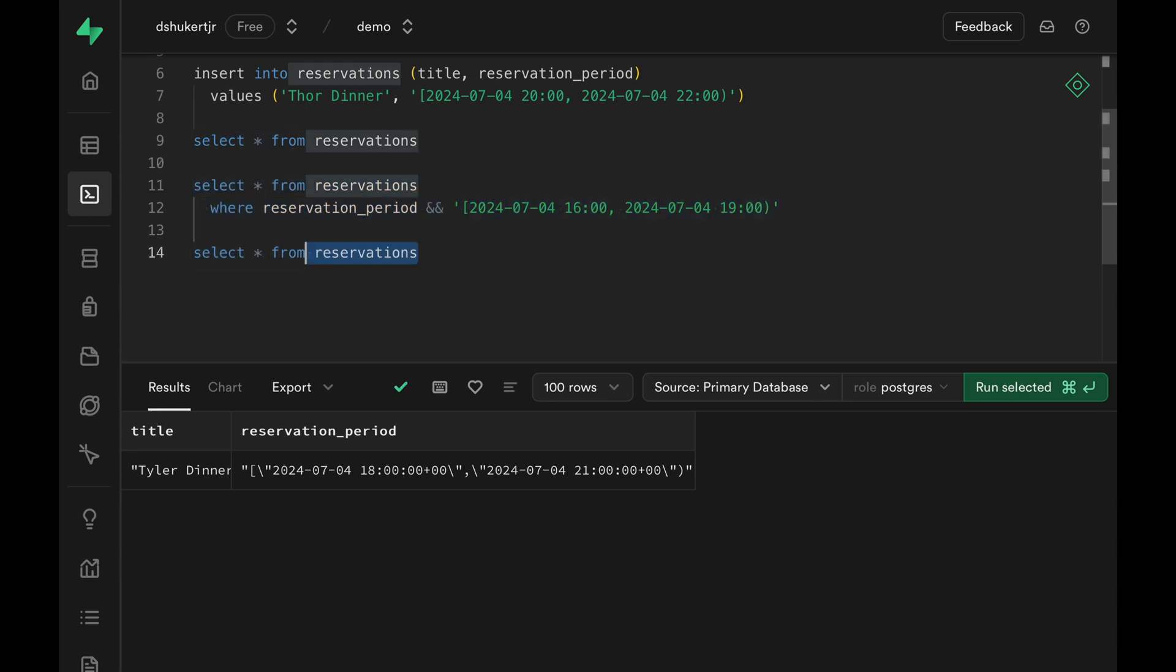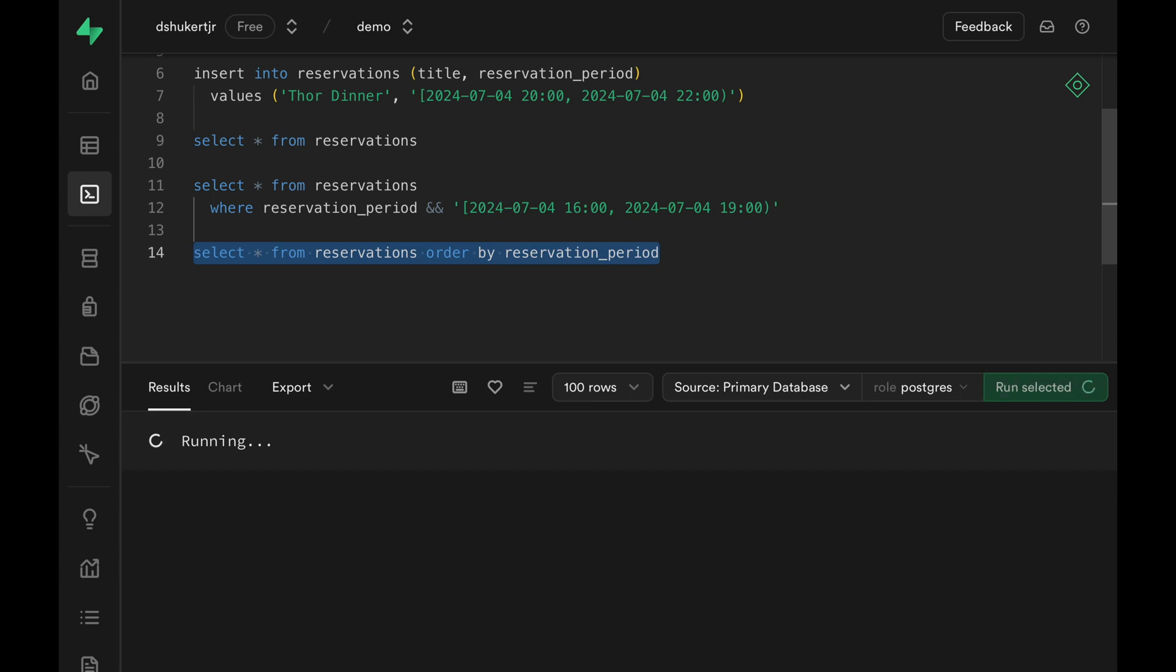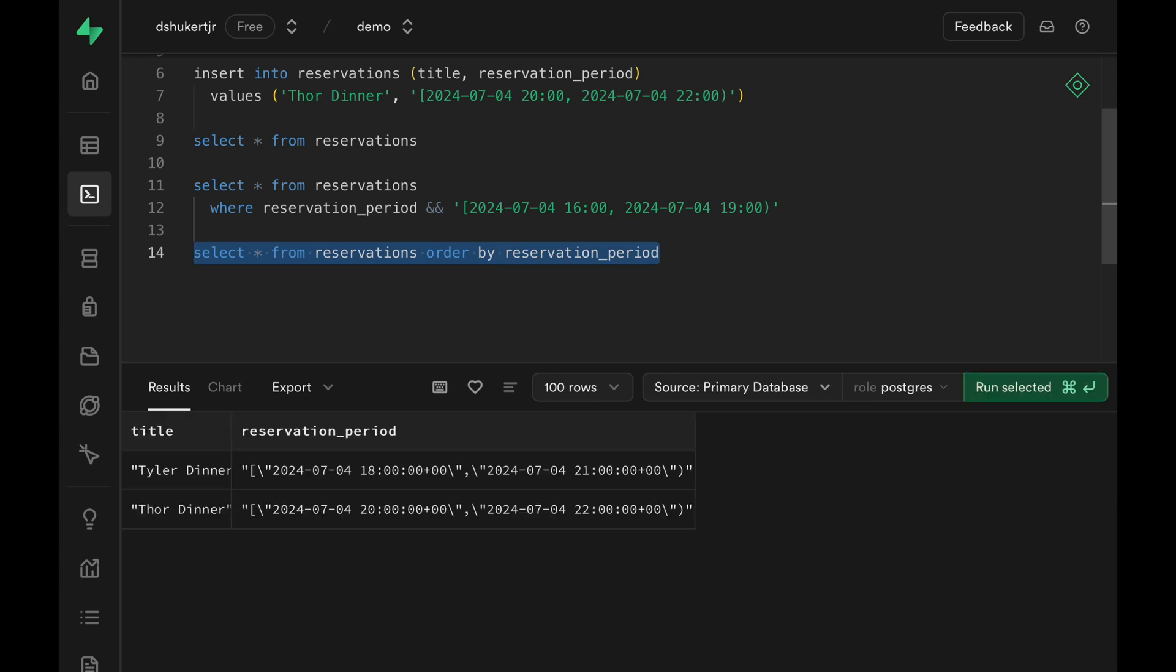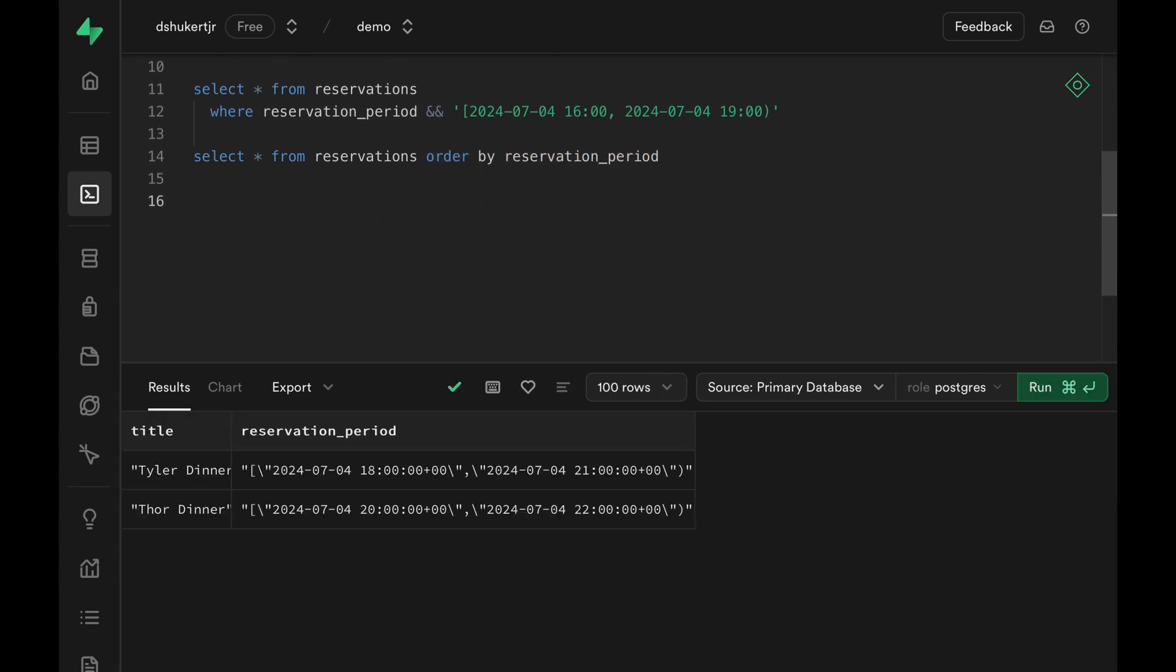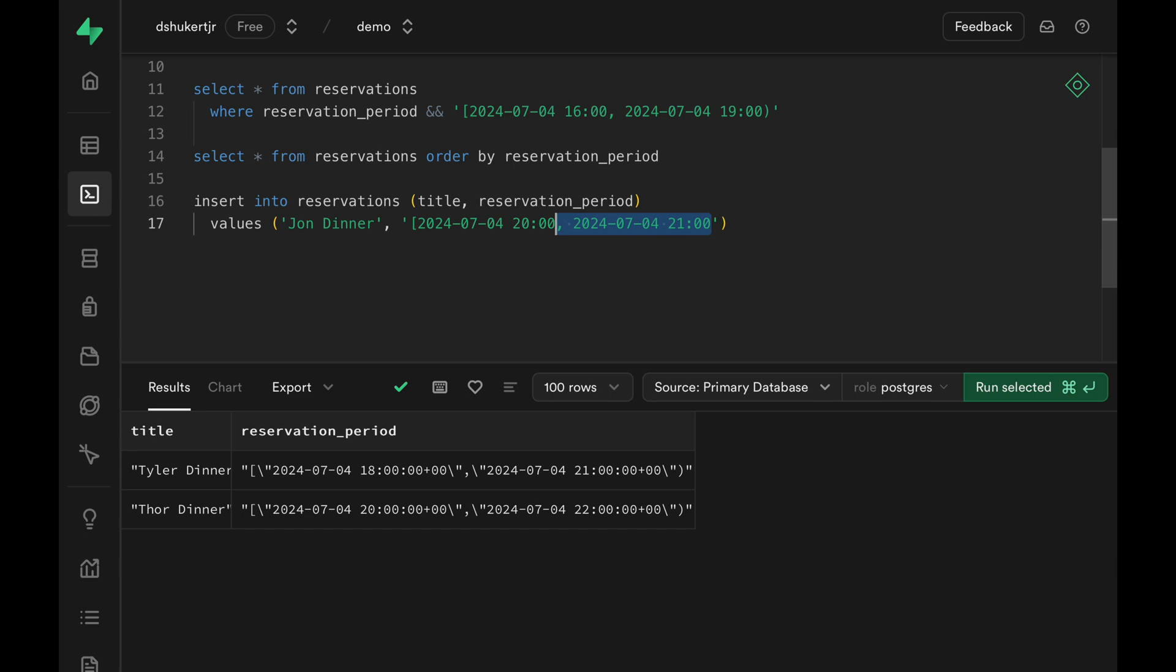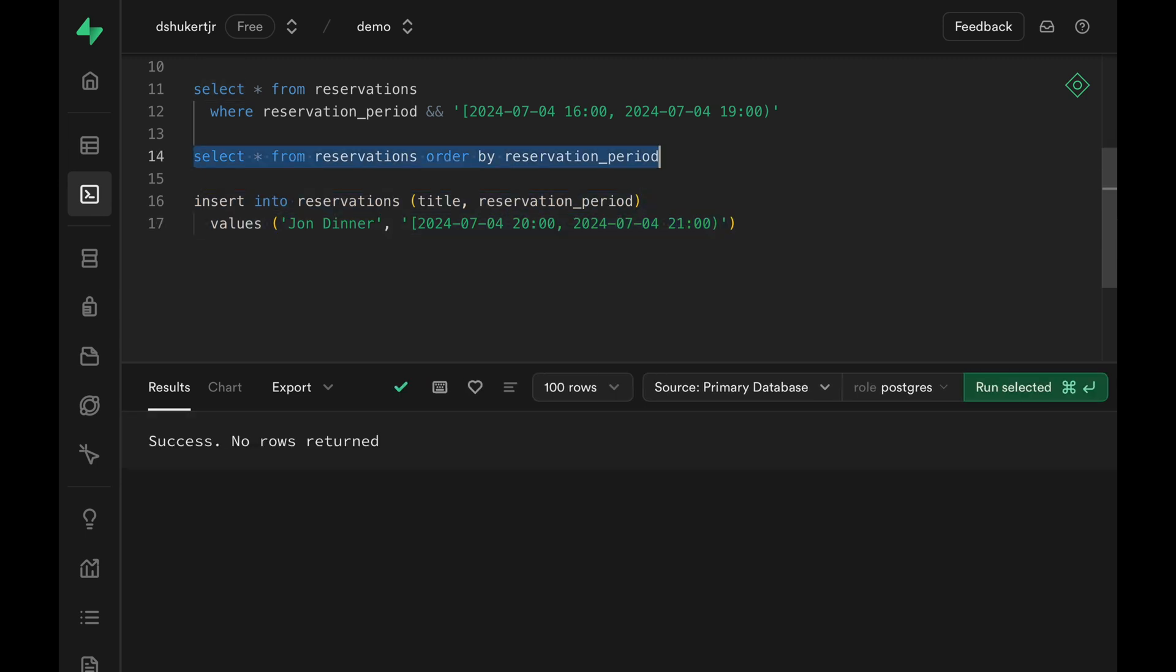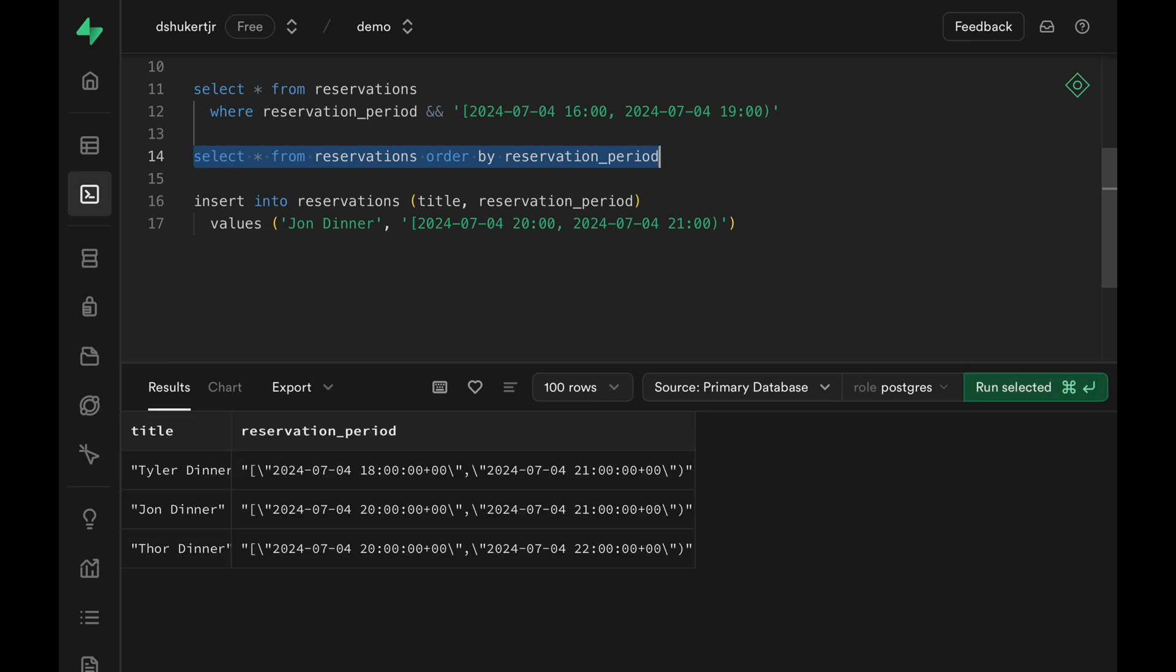We can also order things by the range column. It'll first sort things by the start value and look at the end value if the start value is the same. So if we insert another reservation where John comes to have a dinner starting at the same time as Thor, but he's going home an hour early, John's reservation is going to show up in the middle when we sort it by the reservation period.